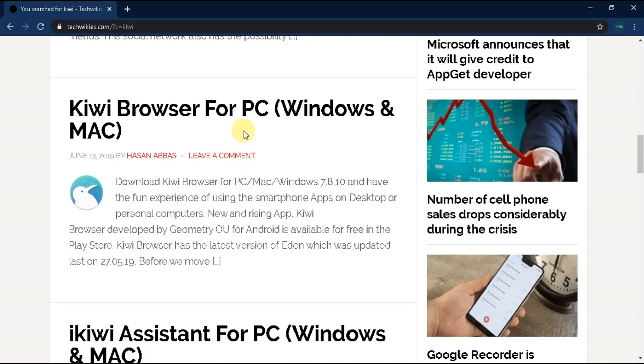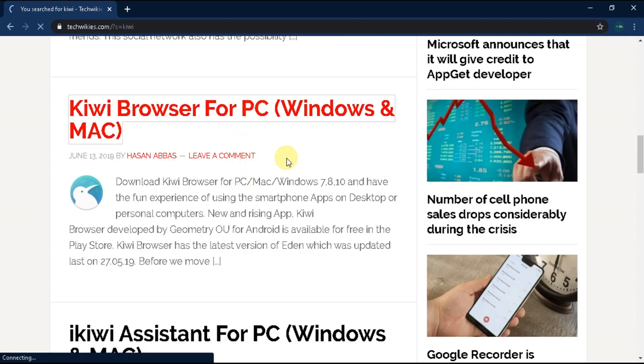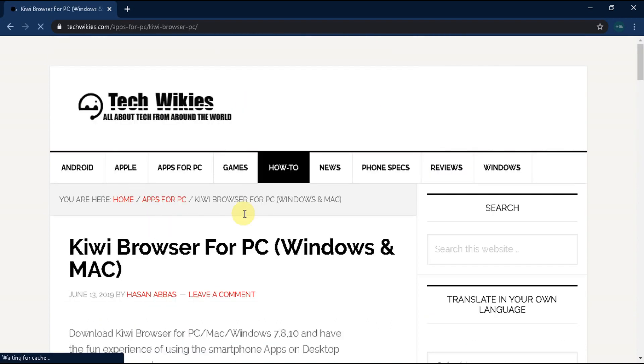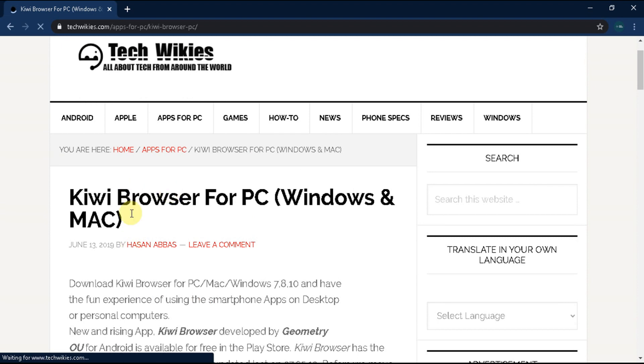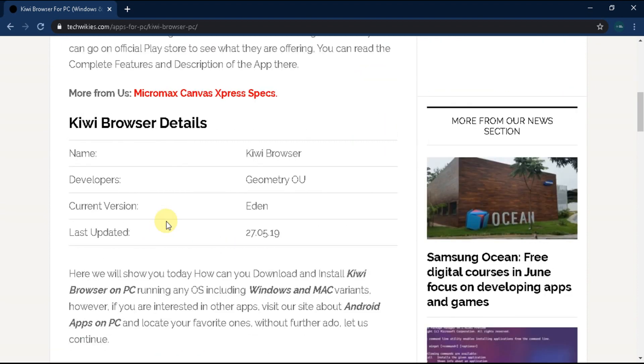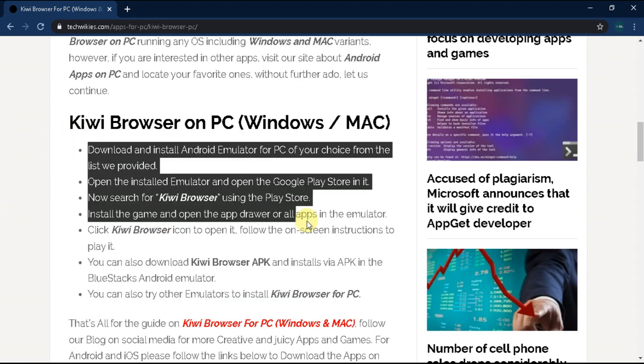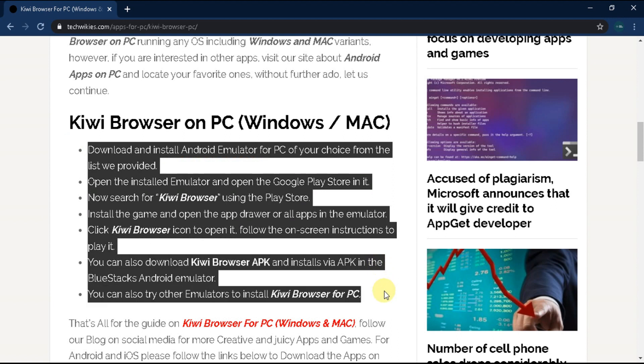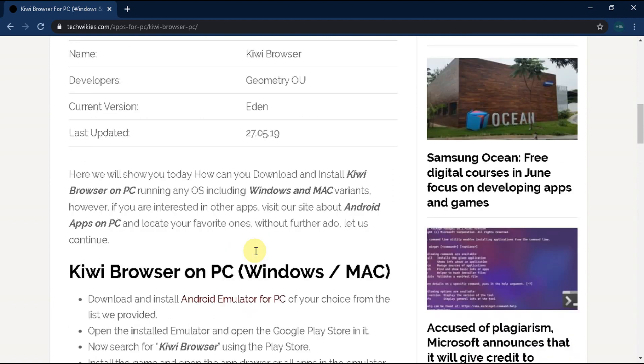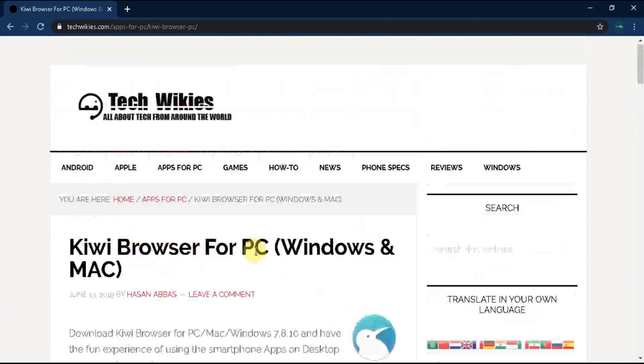See which link is related to your search and click it. Here is the main article showing information and steps to download Kiwi browser for PC. Have a short read and follow the steps shown.